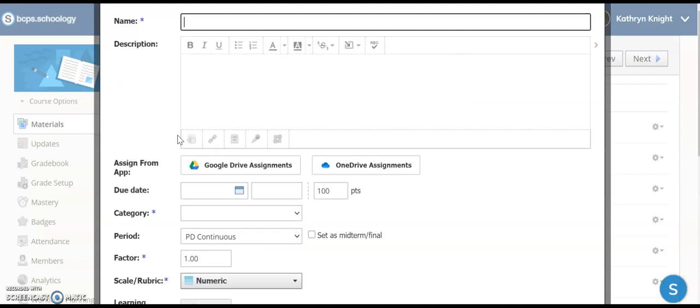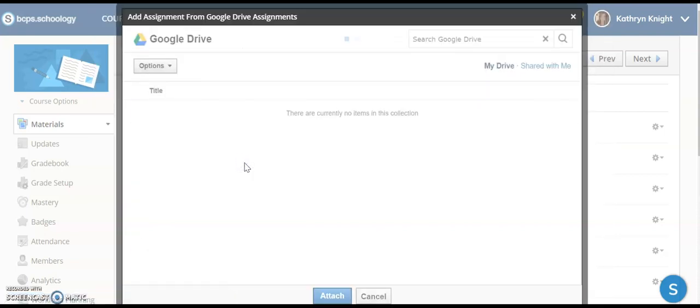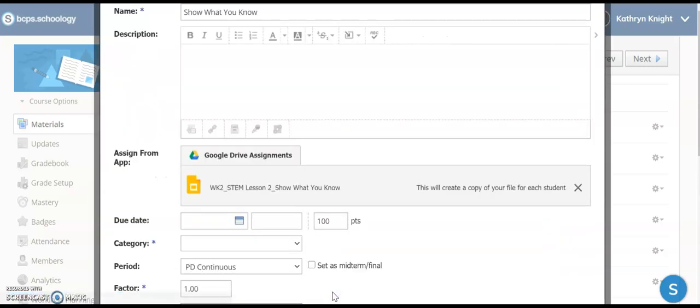I want to title my assignment, and I'm going to select a Google Drive assignment. This comes up right at the top. Attach.